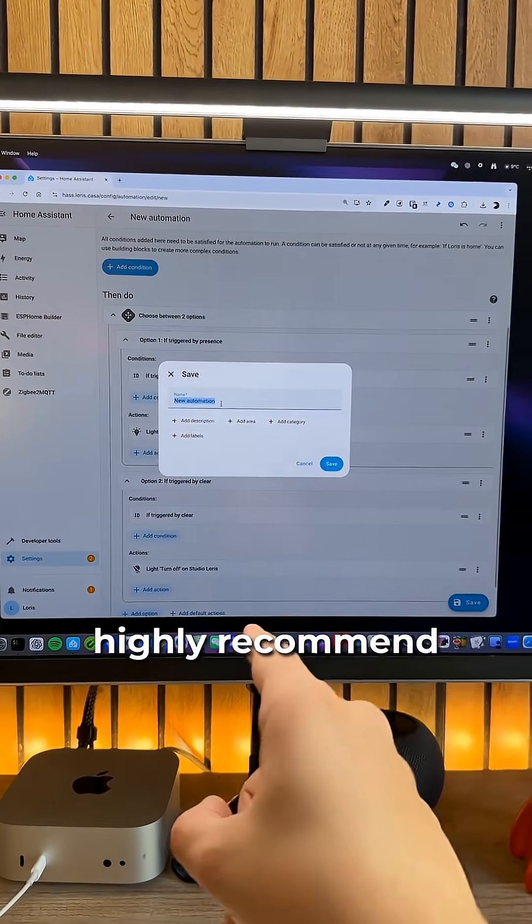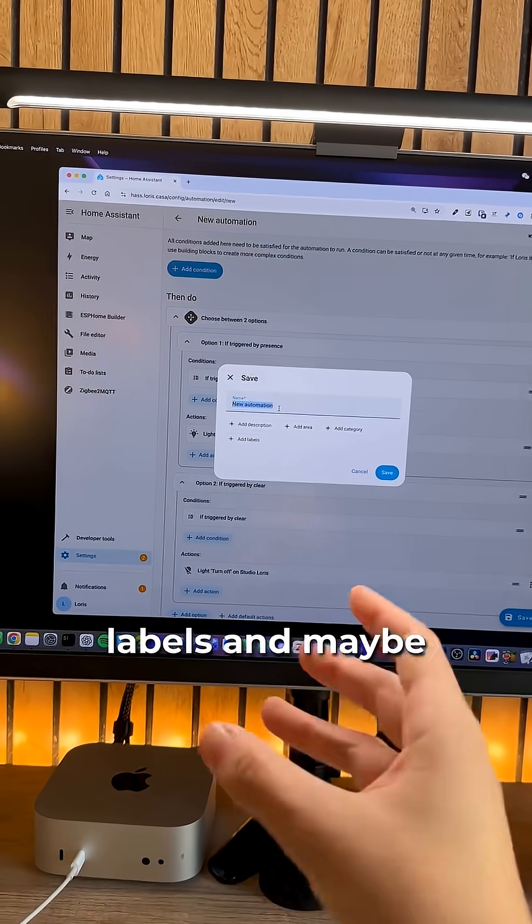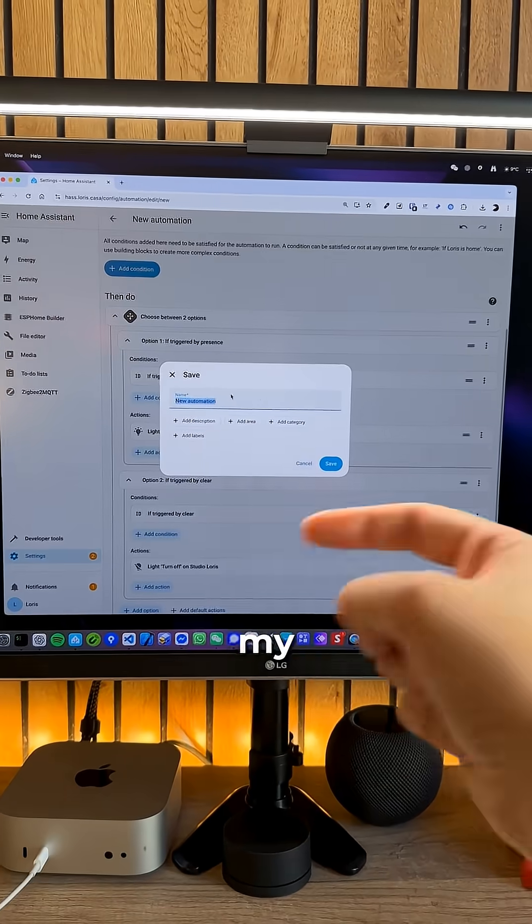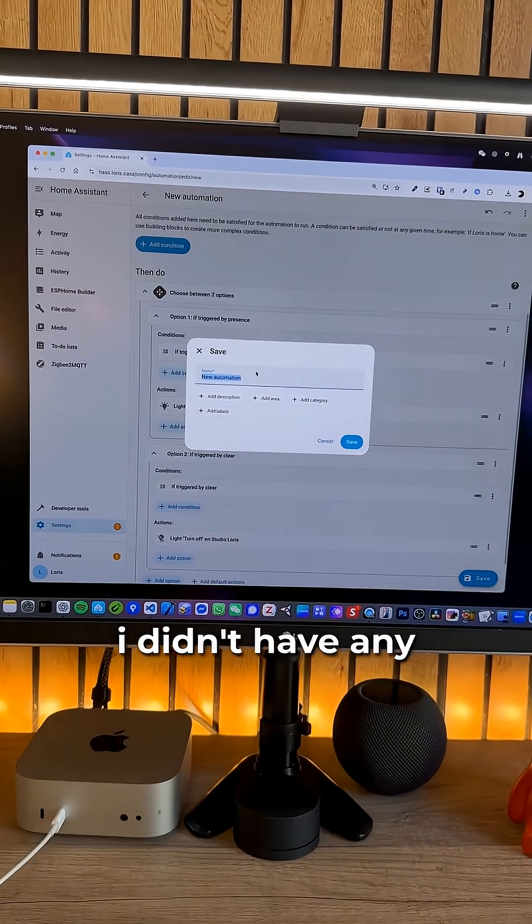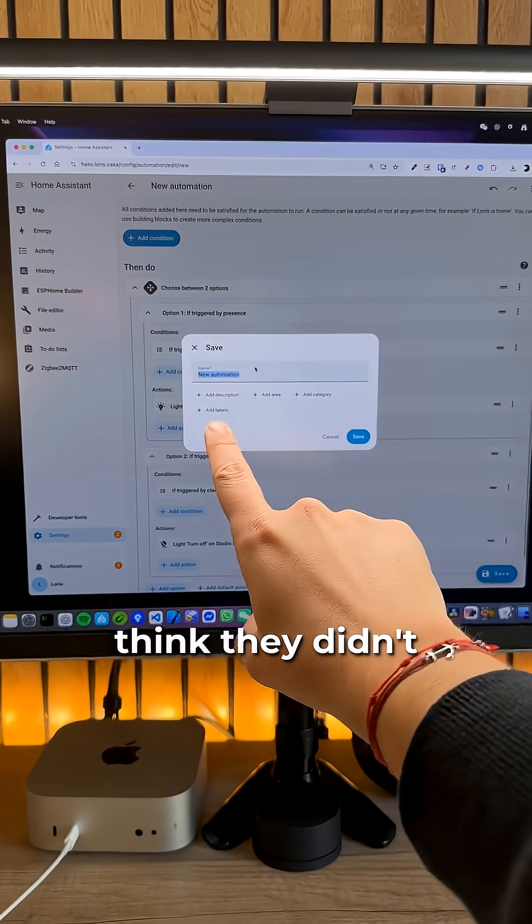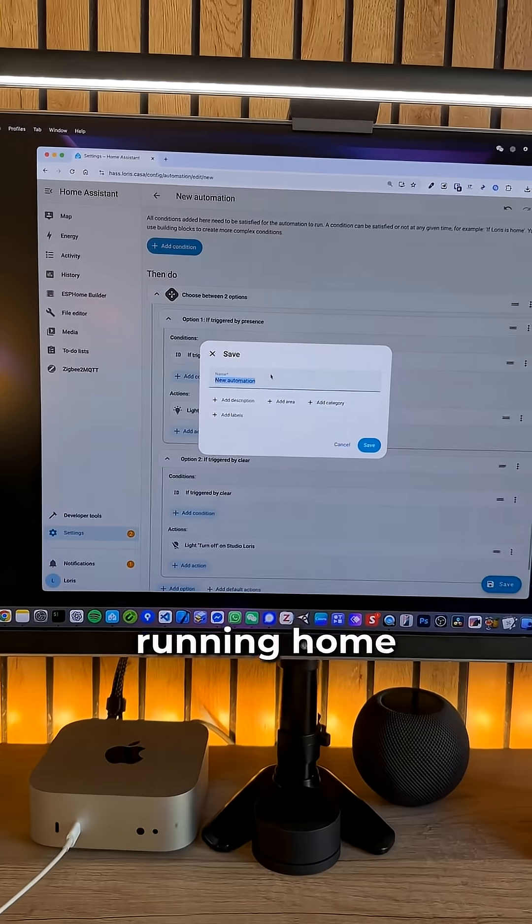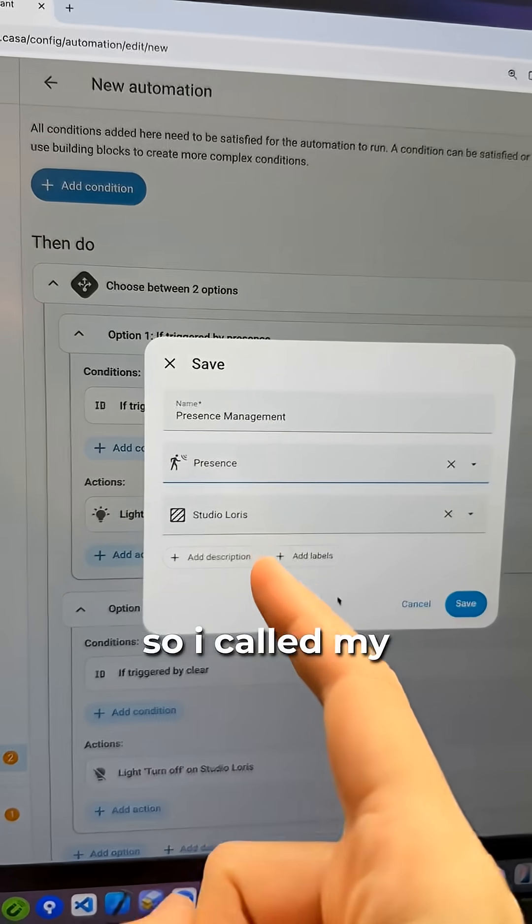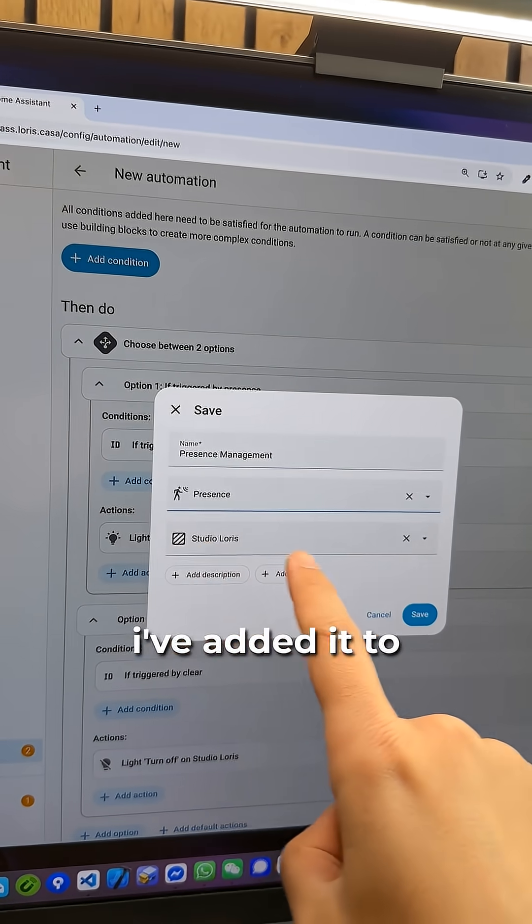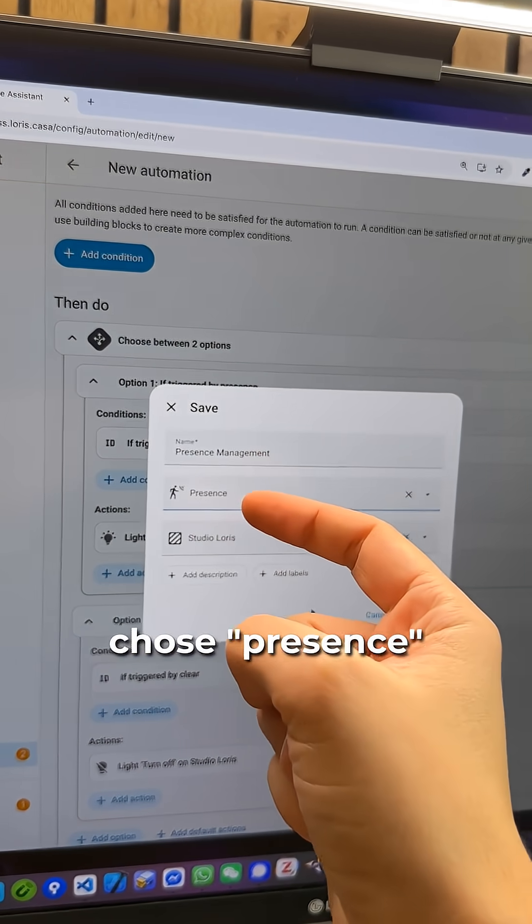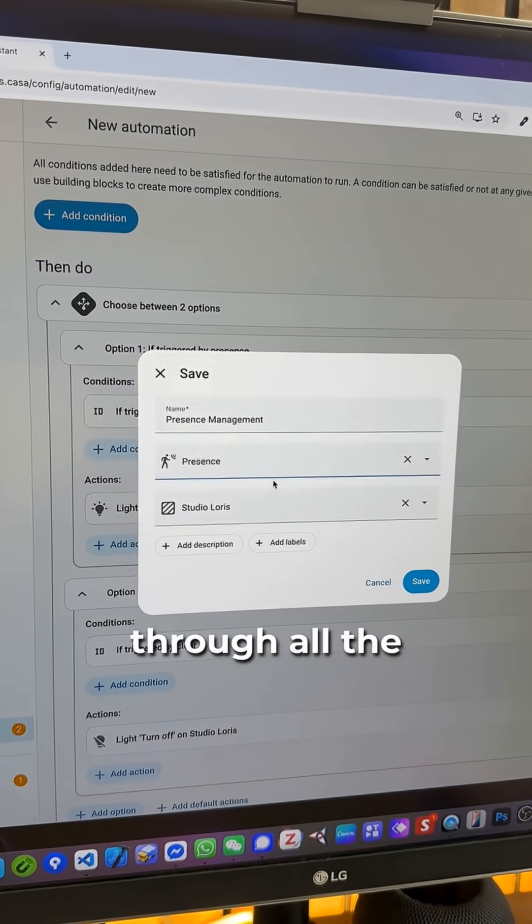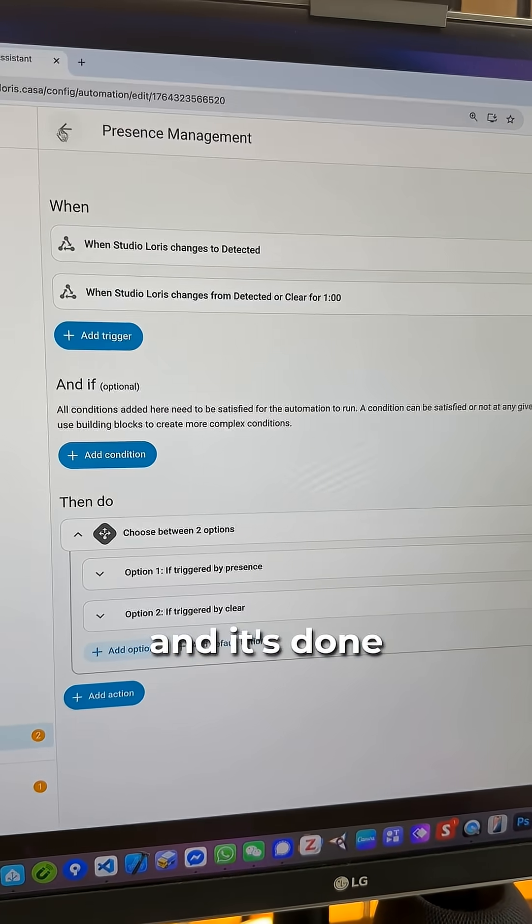New automation. I highly recommend that you create categories and labels and maybe even areas on the automations that you create because on my last Home Assistant Smart Home instance I didn't have any of the automation organized. But I have an excuse for that. I think they didn't have this before when I started running Home Assistant the first time. So now we're gonna make it clean. So I called my automation presence management. I've added it to the Studio Loris area. And the category I chose presence. So it's gonna be very helpful when I'm gonna sort through all the automations that we're gonna create. Let's hit save. And it's done.